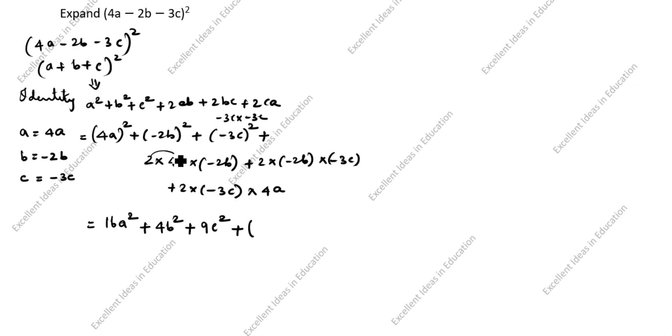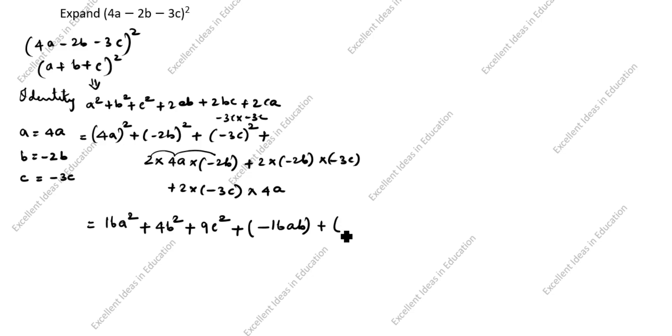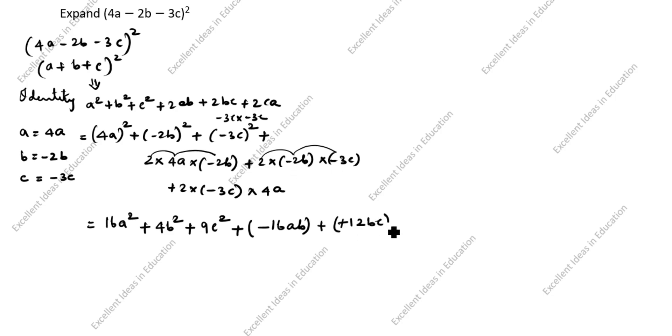2 times 4 is 8, 8 times 2 is 16, so -16ab plus. 2 times 2 is 4, 4 times 3 is 12, minus into minus is plus, so +12bc plus.